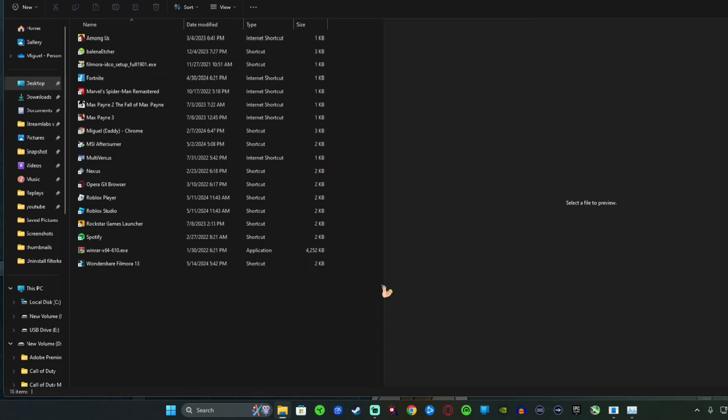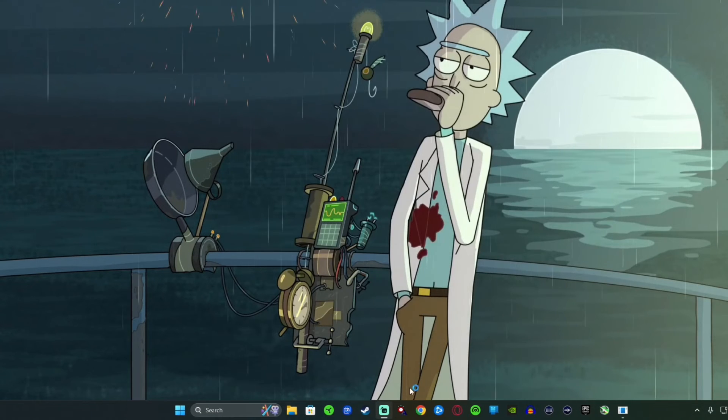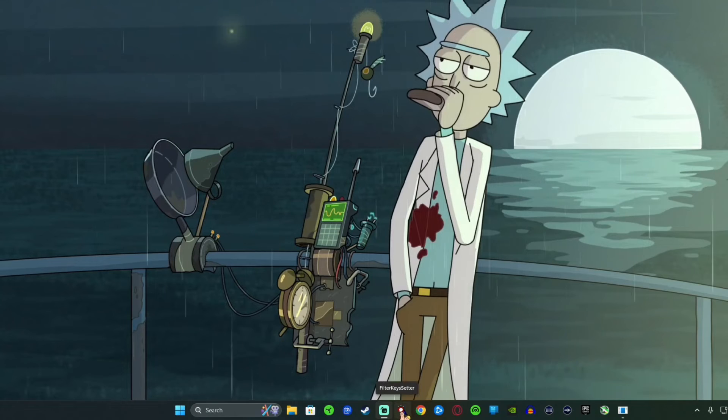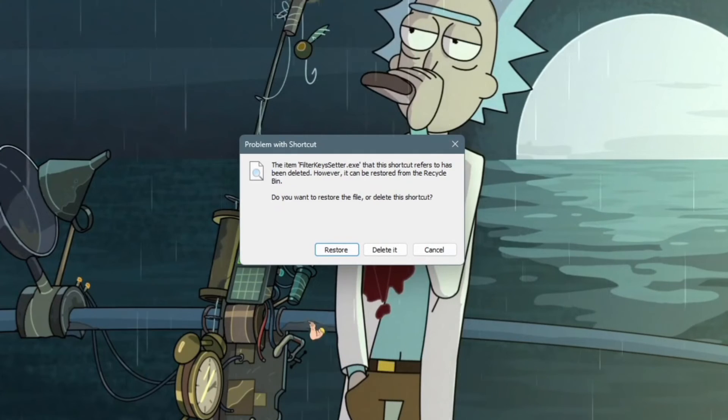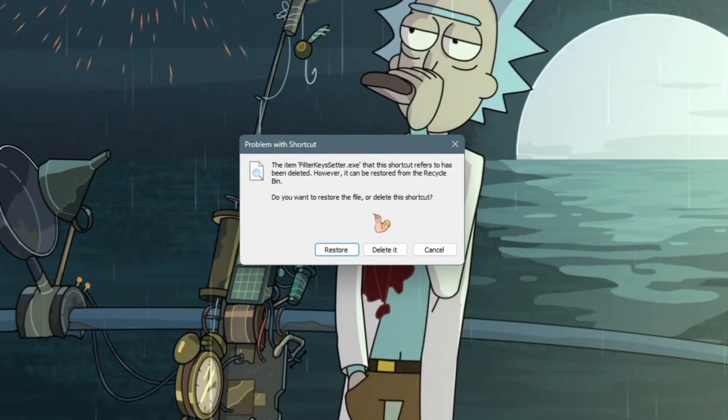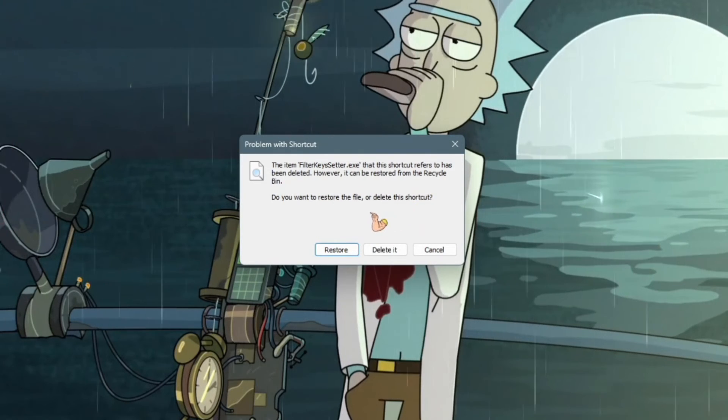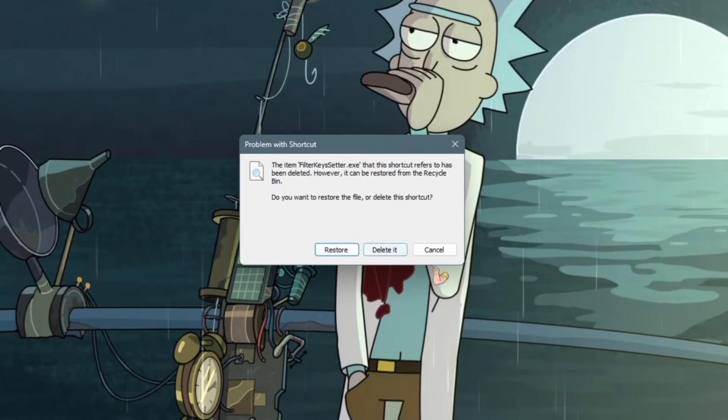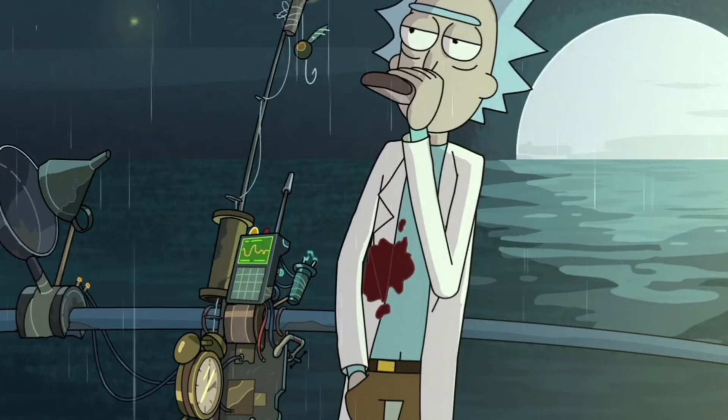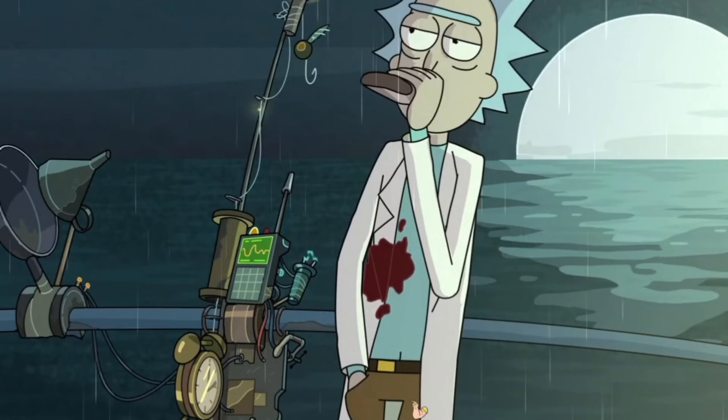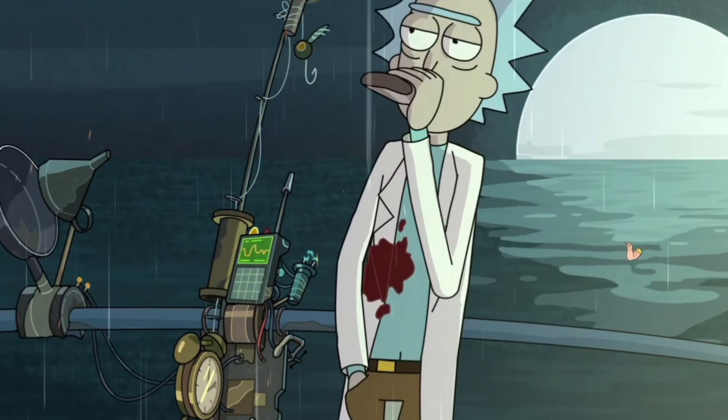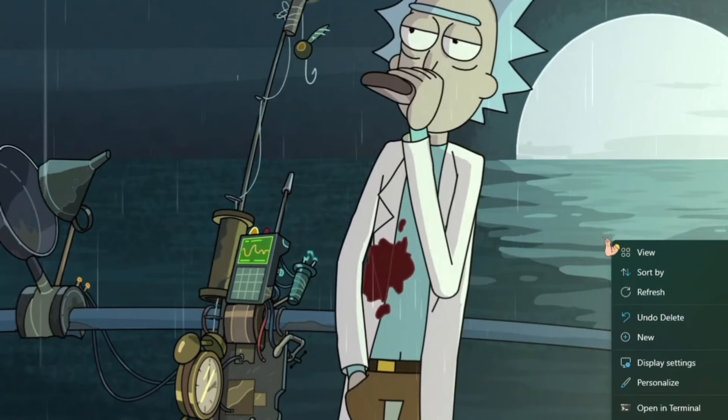Now I'm going to go right back down here where I had Filter Keys, I'm going to click on it, and look, it's basically saying this shortcut is gone, it's been deleted. You can either restore it, delete it, cancel. I'm going to go ahead and delete it. It's gone, and Filter Keys will no longer be anywhere in your computer except maybe your recycling bin.